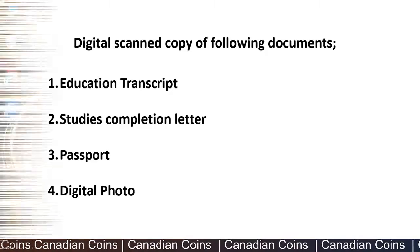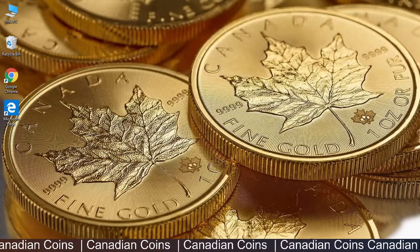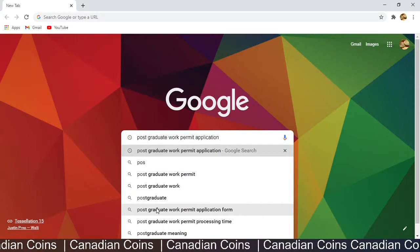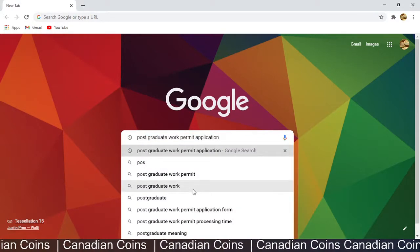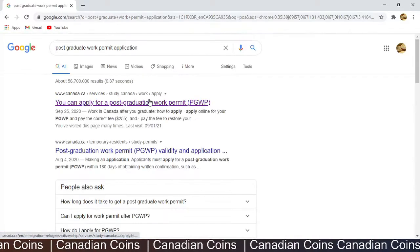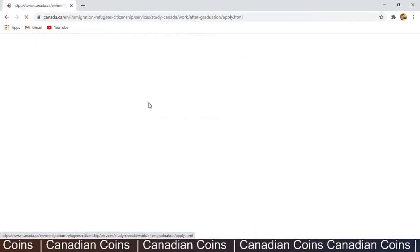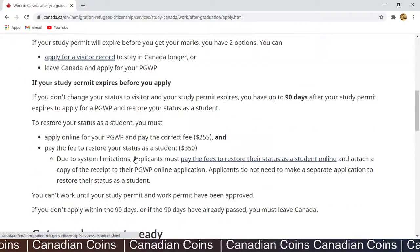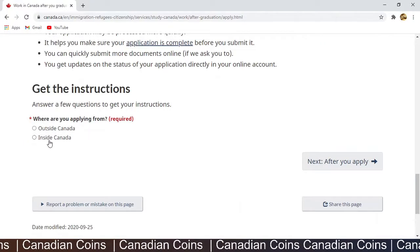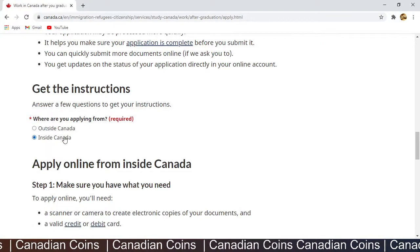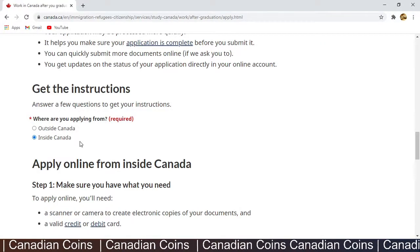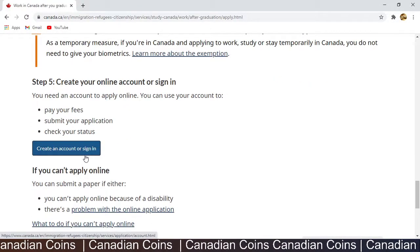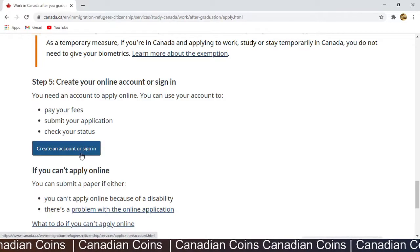Let's get started with the application. I will open my browser and type in 'postgraduate work permit application'. The first link is the one we want. I click on it — you can also find the link in the description. To not make any mistakes, I scroll all the way down and select 'Applying Inside Canada'.